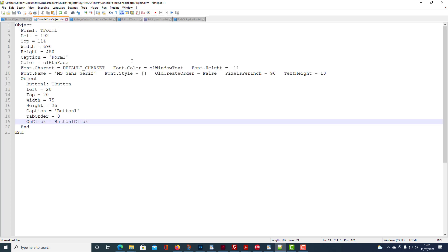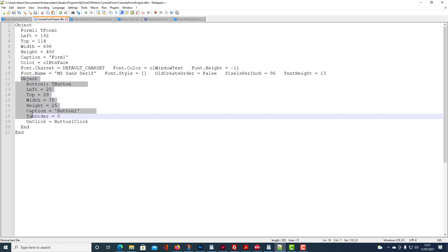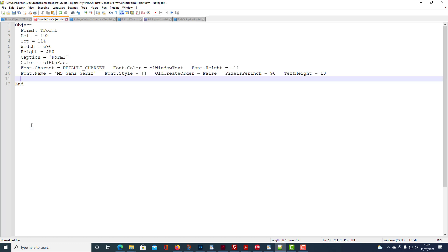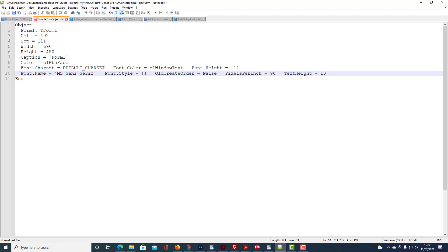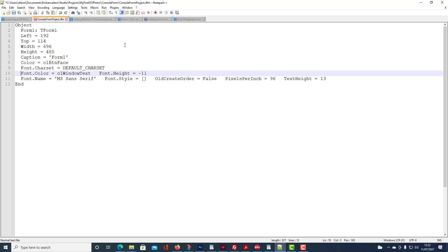Delphi requires a text file containing a description with the details bracketed between object and end. So the name of the form or the identifier for the object is form1. Its position is located 192 units from the edge of the screen and 114 from the top. Its width is 696 units, height 480. Its caption is form1 and its colour is button face.